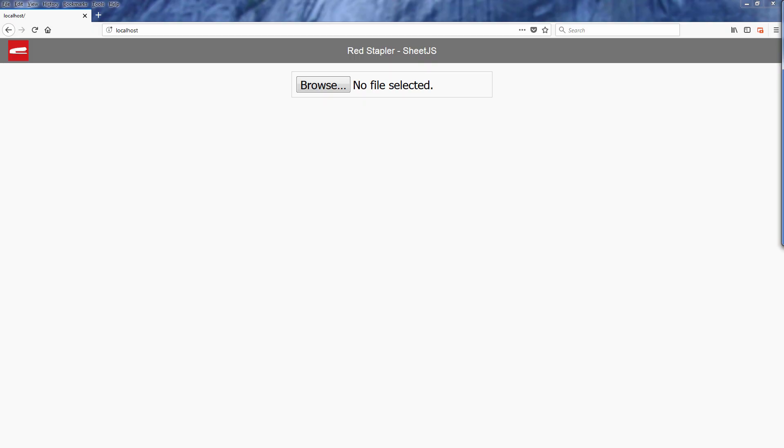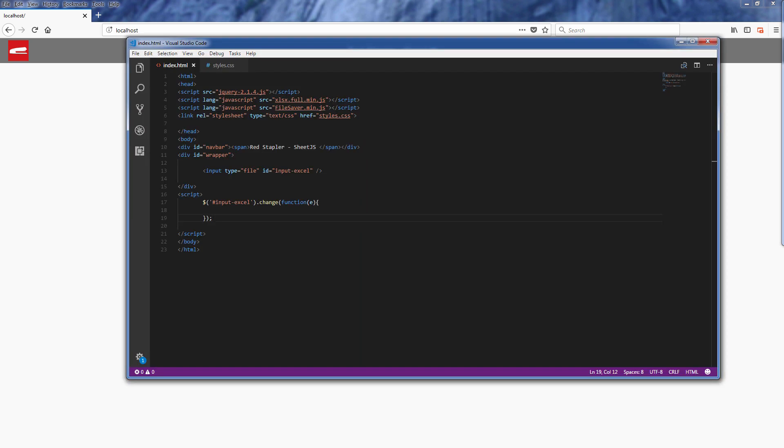Here's our sample page with an input tag for users to upload the Excel file to be converted. First let's read the file using FileReader in the change event handler.